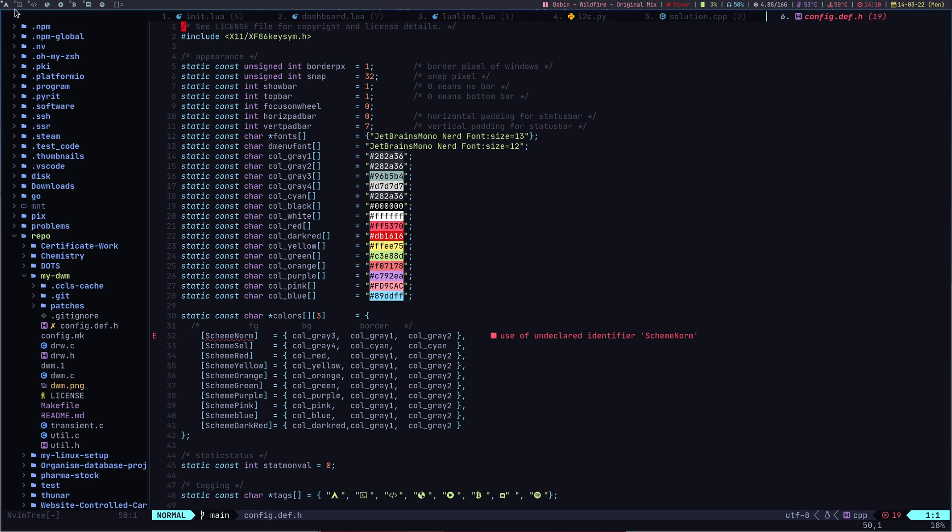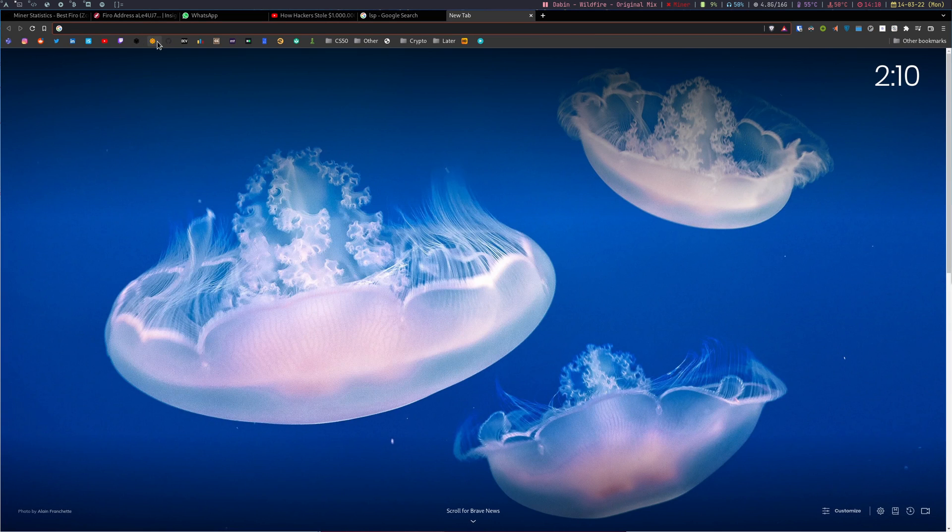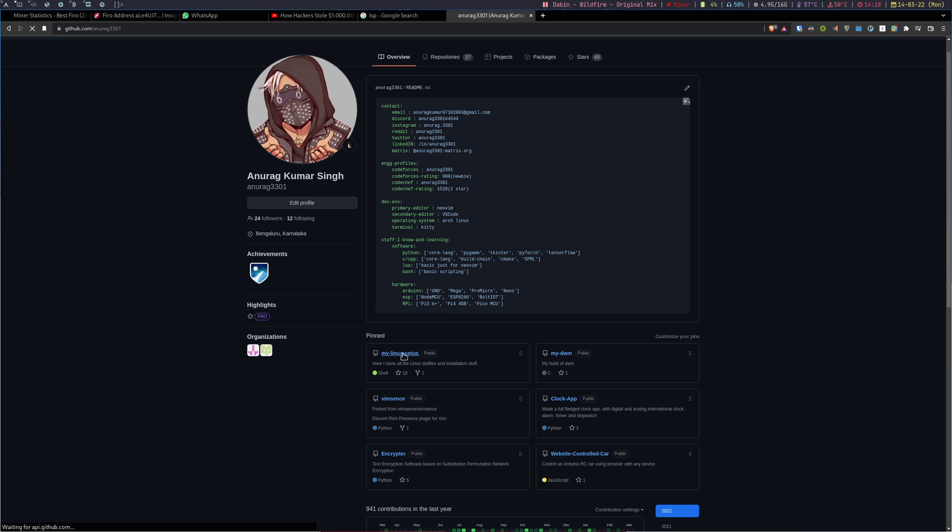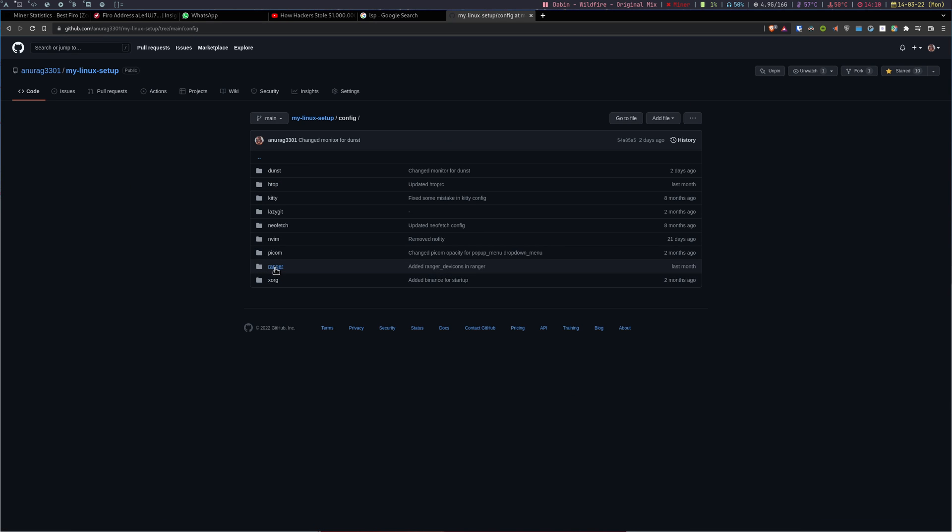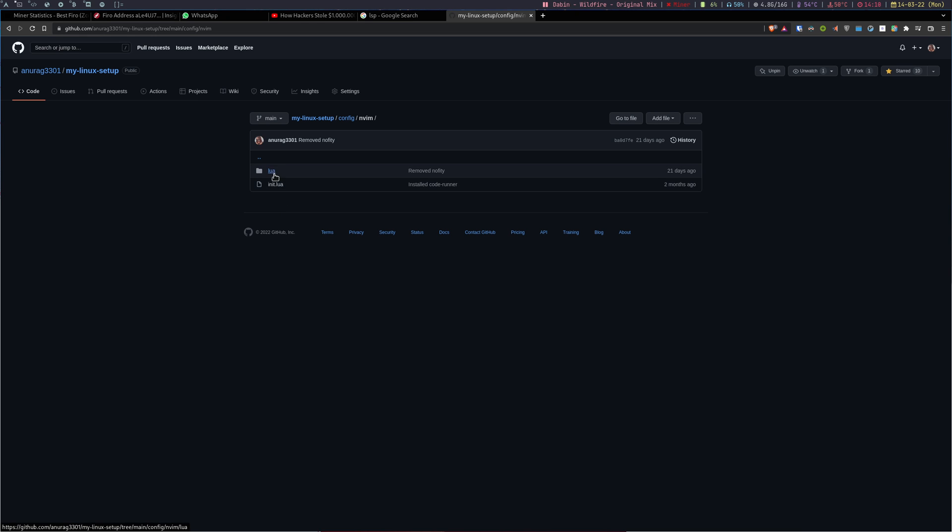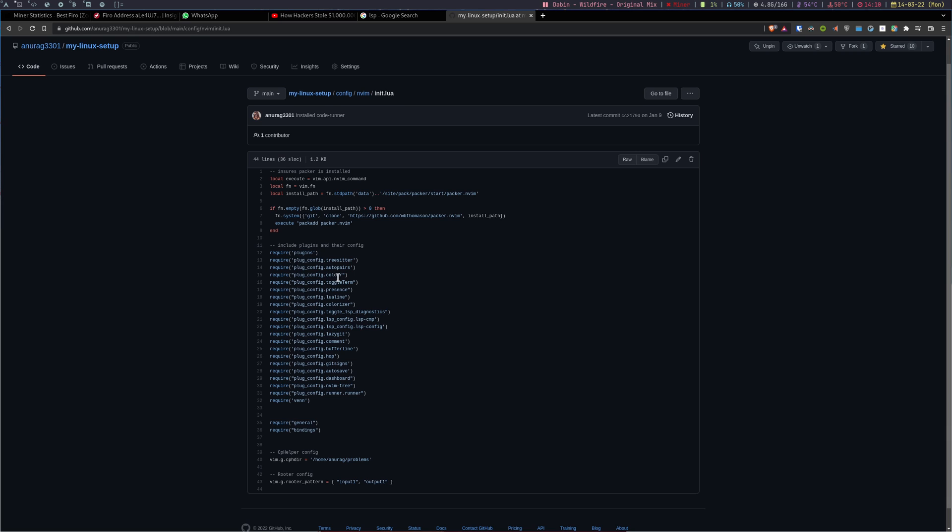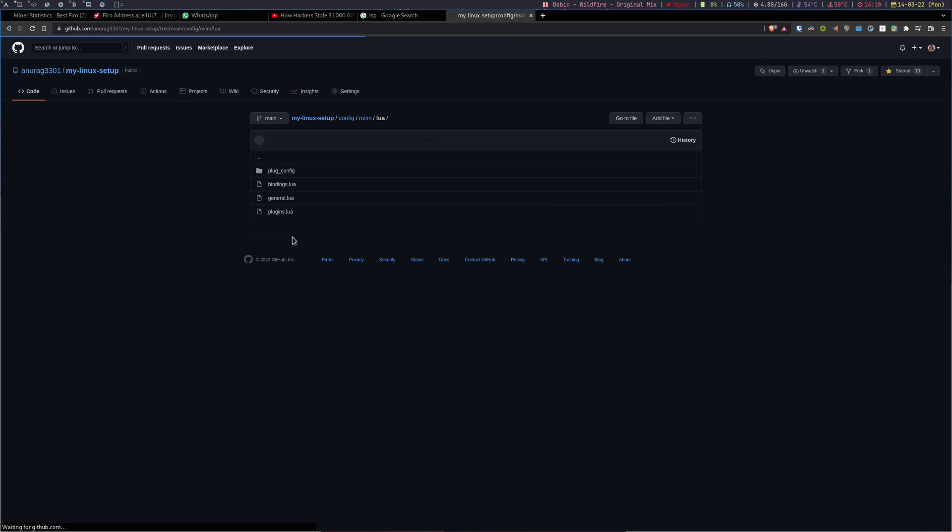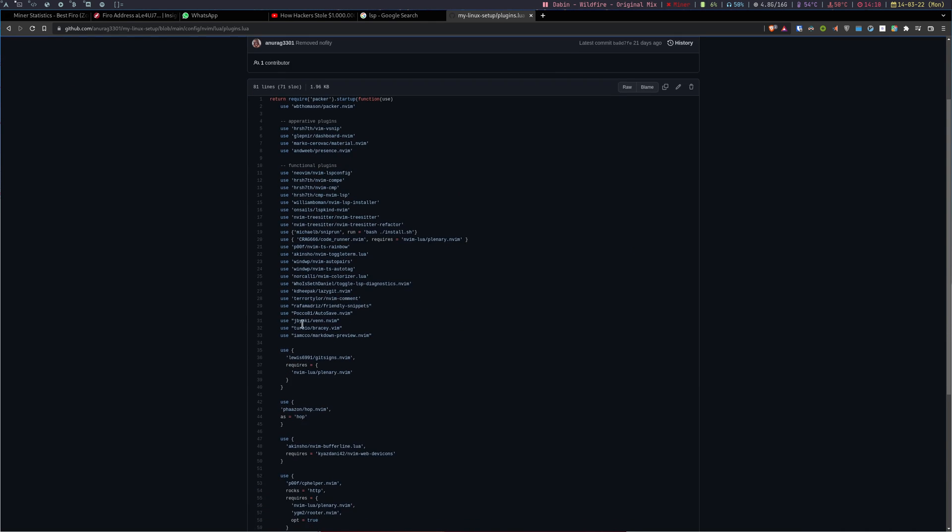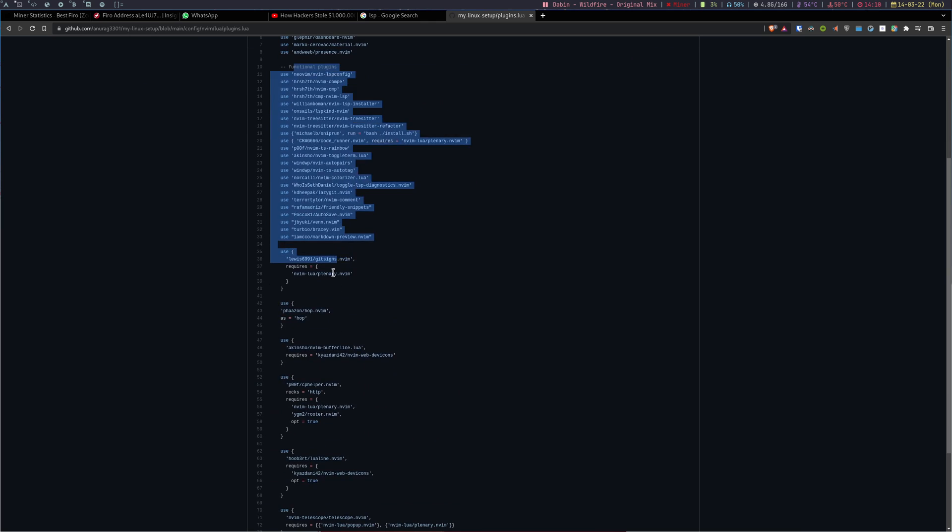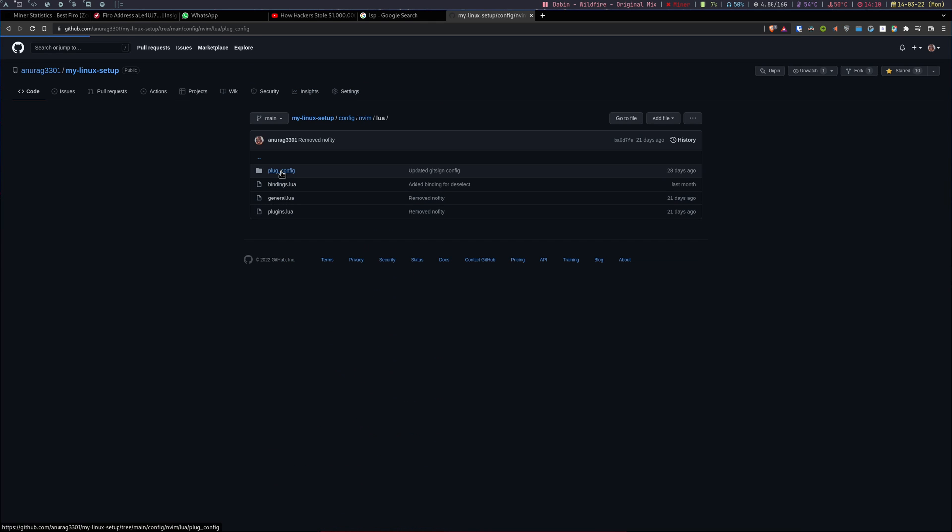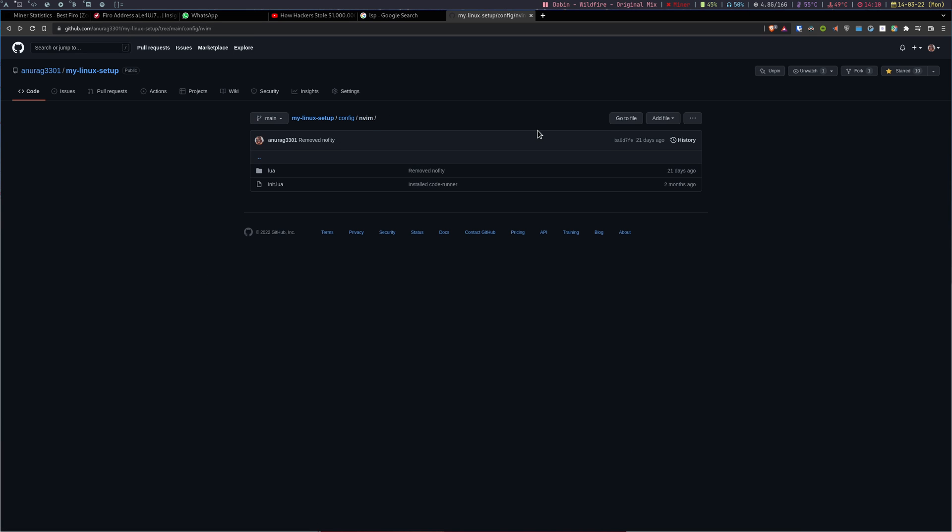My personal config is on my GitHub. You can check that out. It's unbrog 3301 and in my Linux setup, you can go to config and here is my NeoVim config. In the NeoVim config, you have two things: Lua and init. Init basically has the initialization, it doesn't have much. In Lua, you have bindings for key bindings, general and plugins. In plugins, I have mentioned all the plugins which to be installed. In plug config, you have all the config for all the plugins. You can go through them and check them out. That was it, see you in the next.